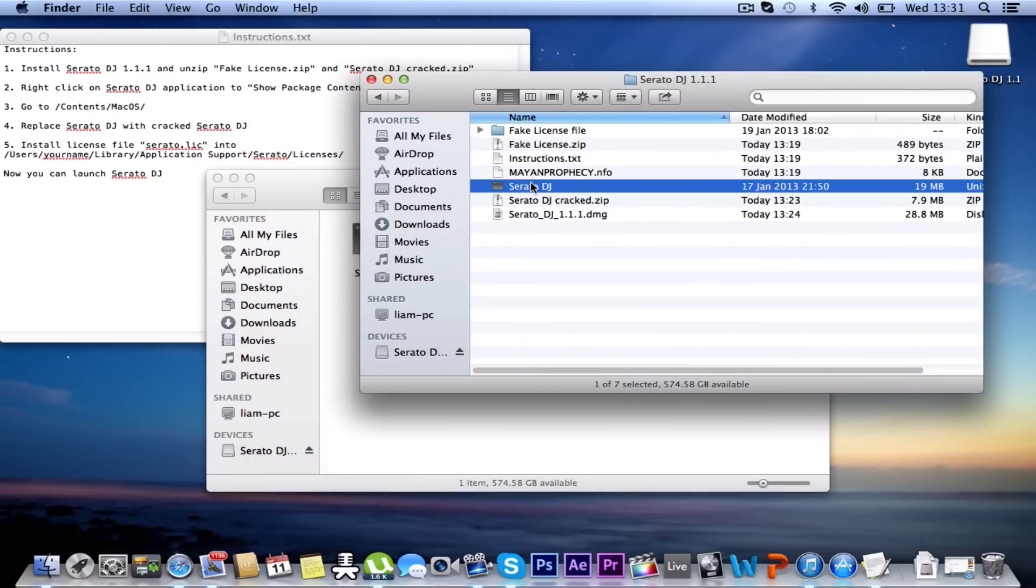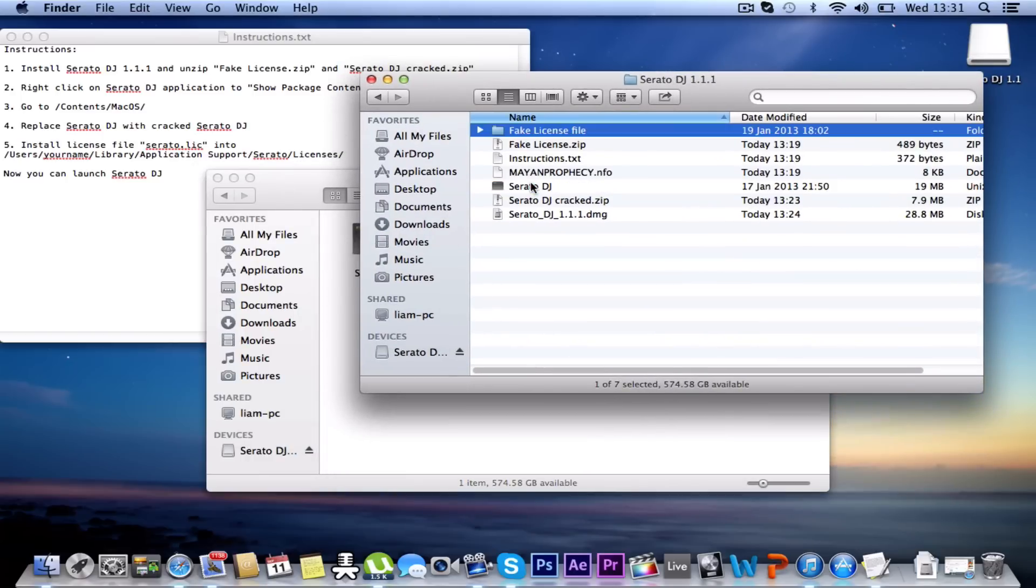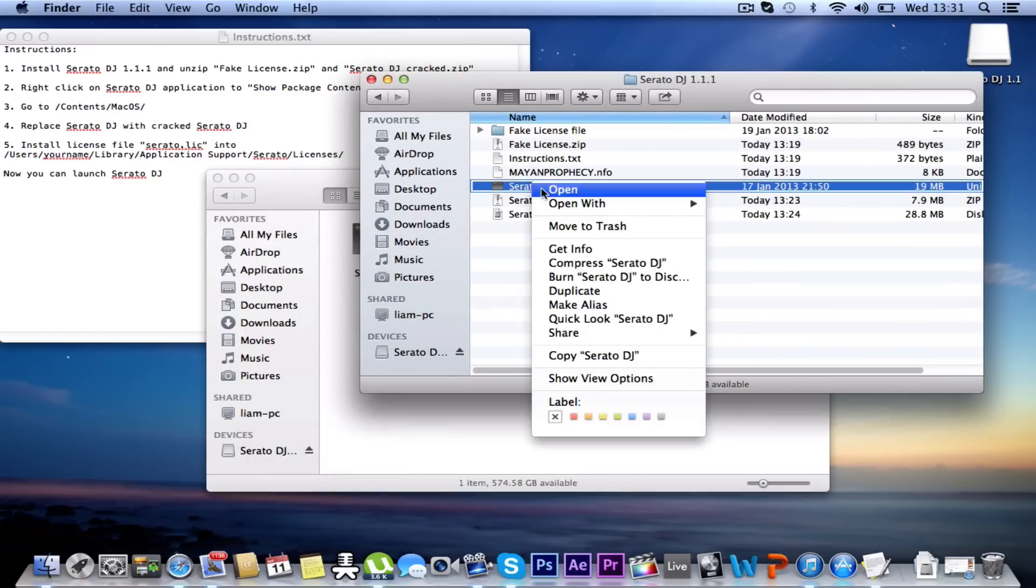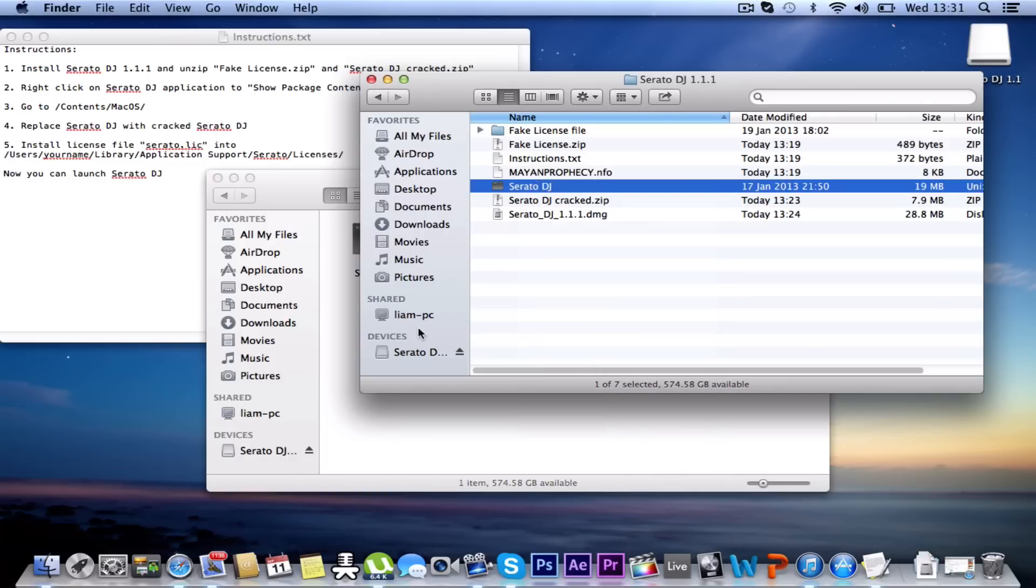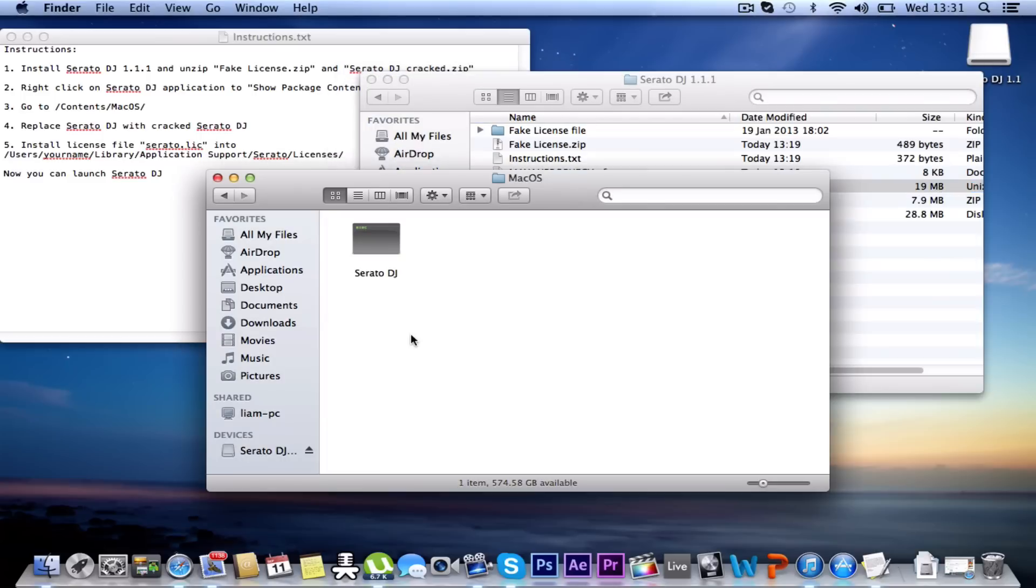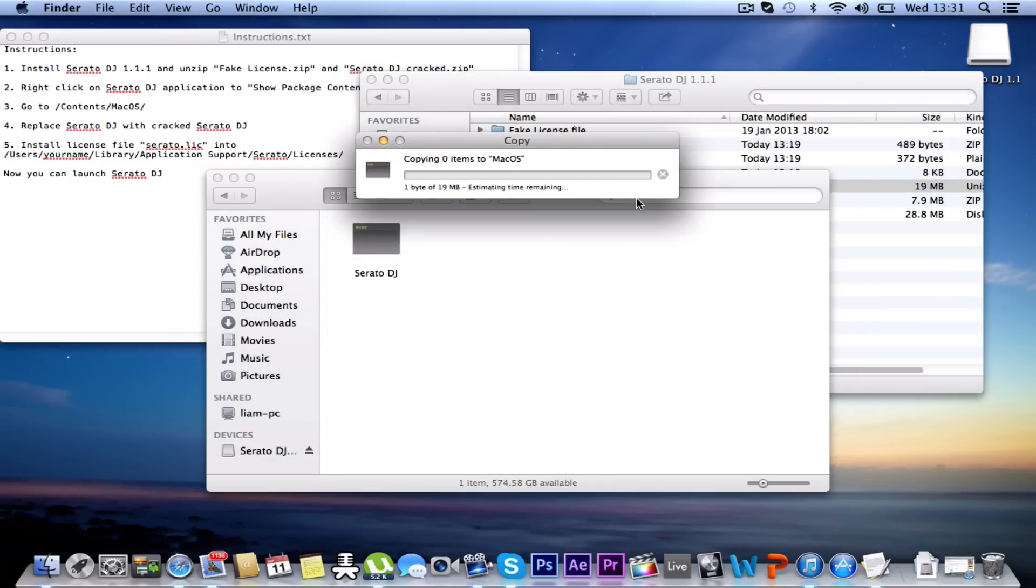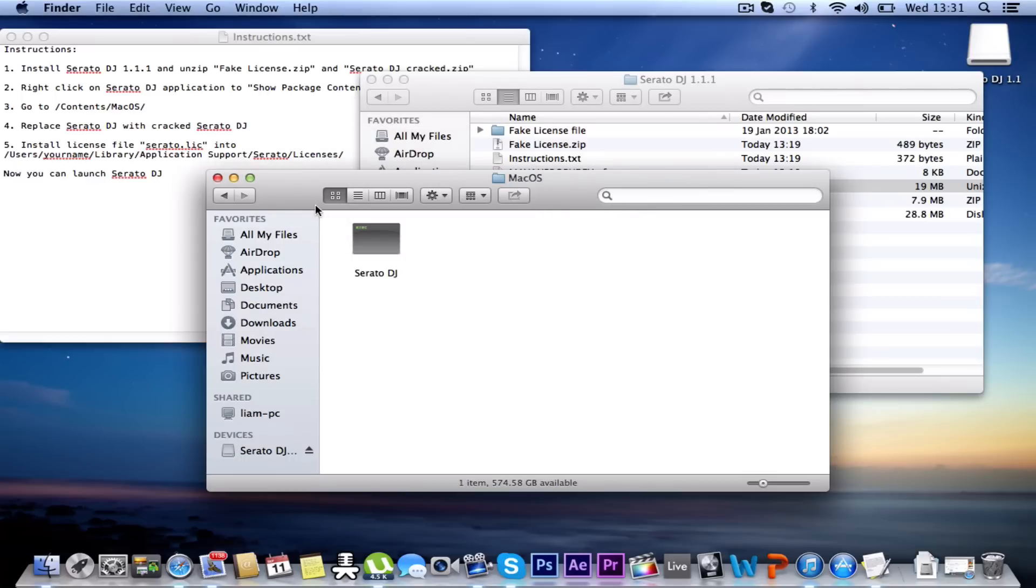So I'm going to Control Click, Copy Serato DJ, and then Control, Paste Item. You're going to want to replace that straight away. So there we now have the Cracked version of Serato DJ there. But now we need to try and get the license into it.